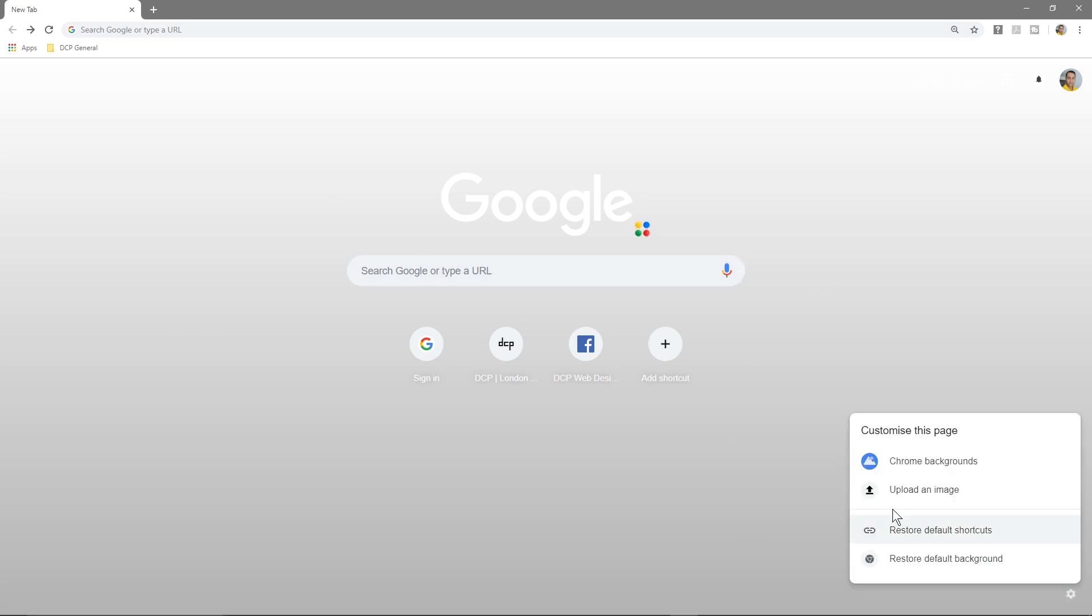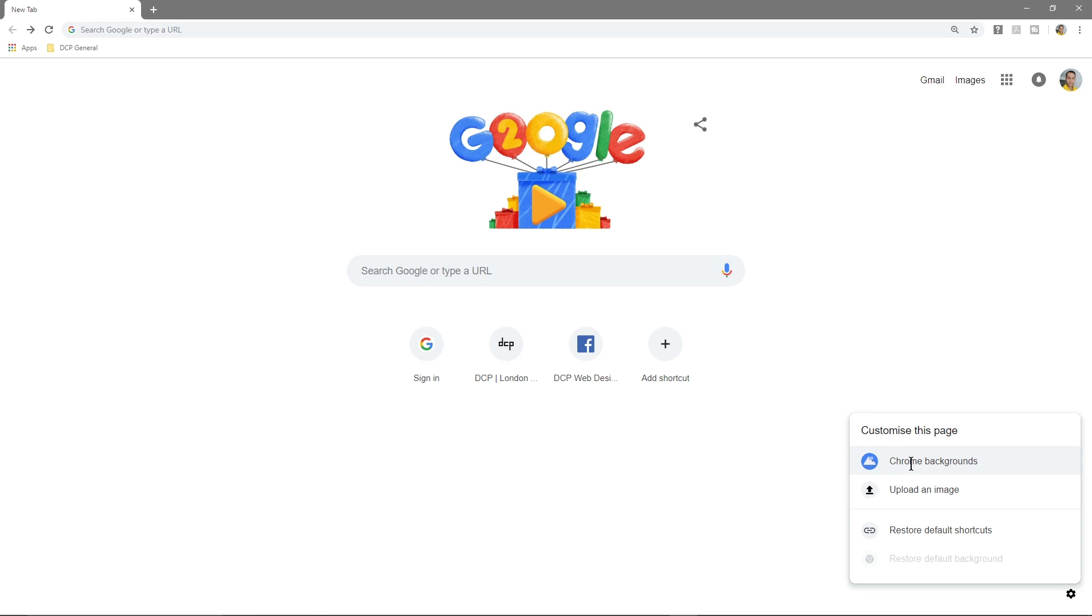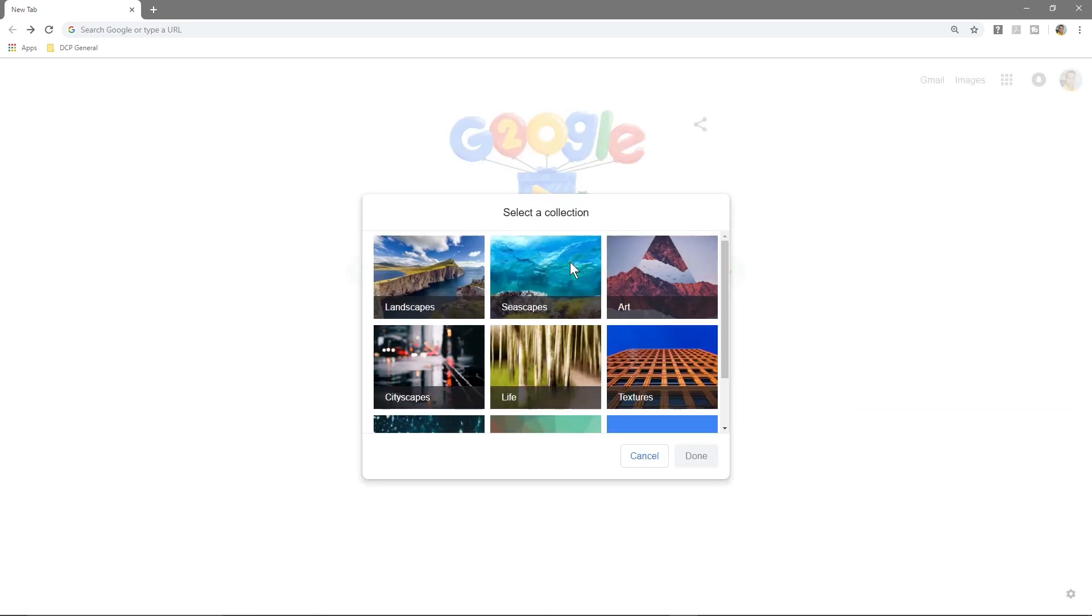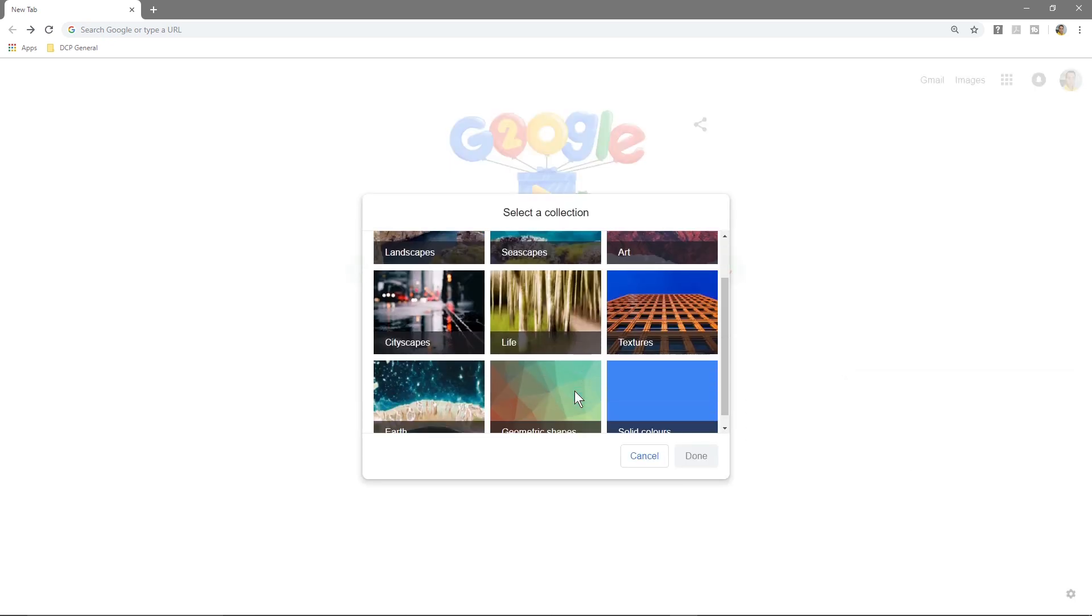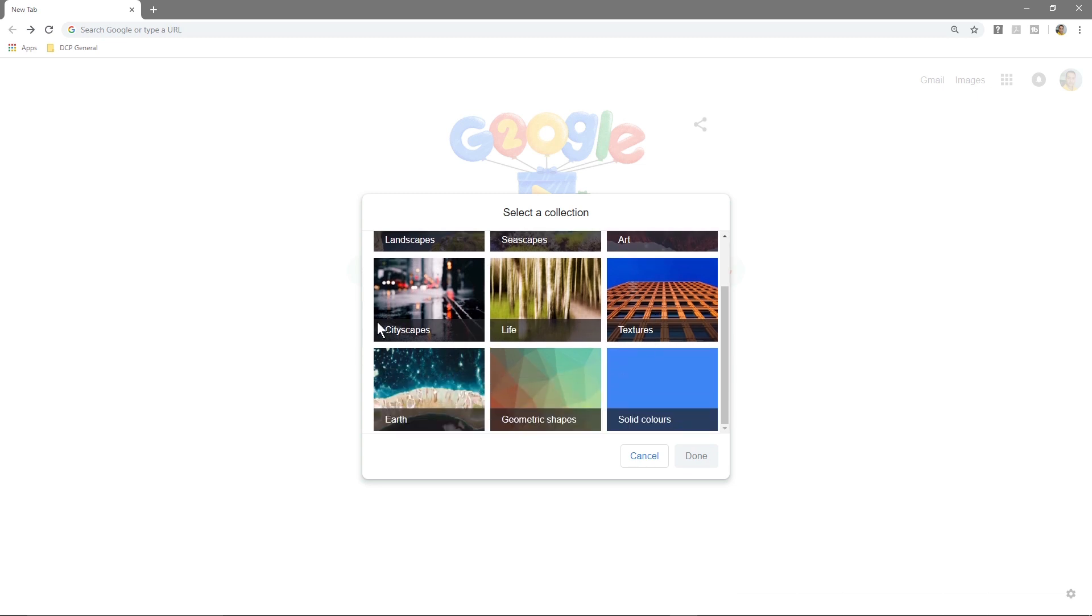You'll see these new settings. You can actually upload an image, you can restore default backgrounds. If I click that it would just be a white background with the Google logo here. If I go to Chrome backgrounds here you can select different options - there's landscapes, seascapes, art, lifestyle, textures.